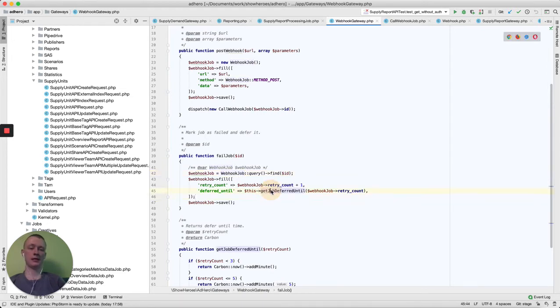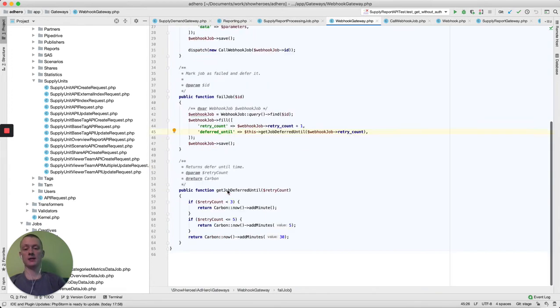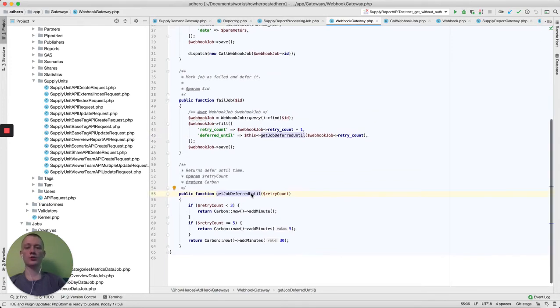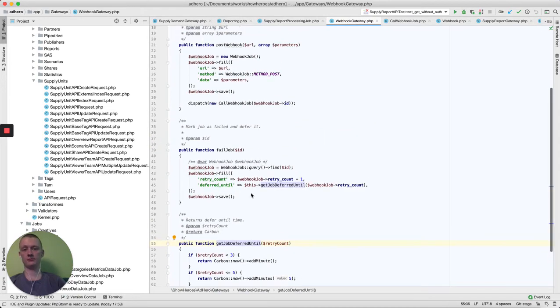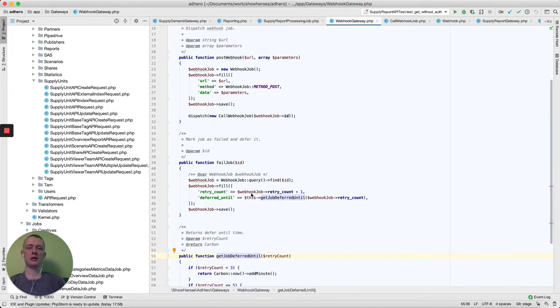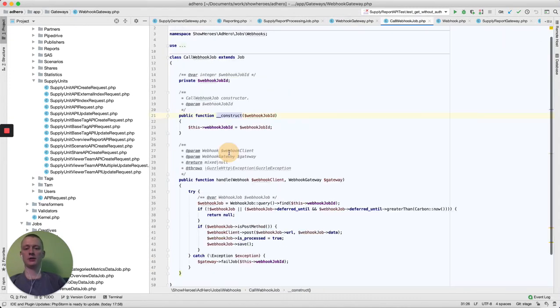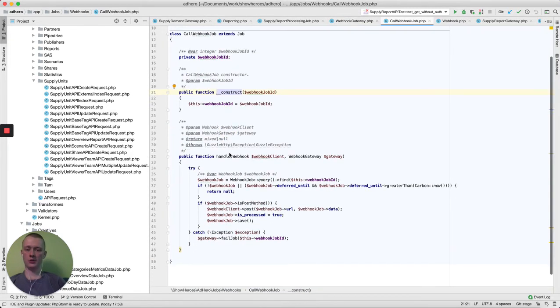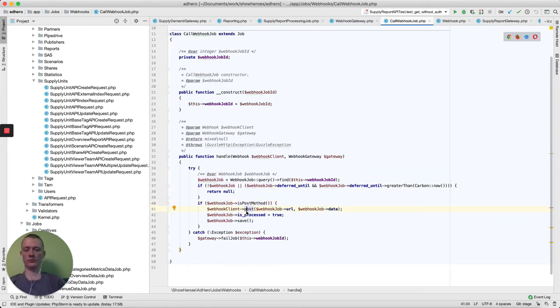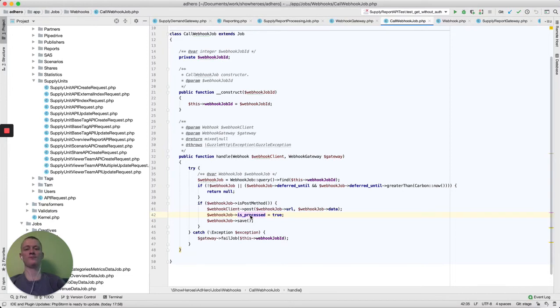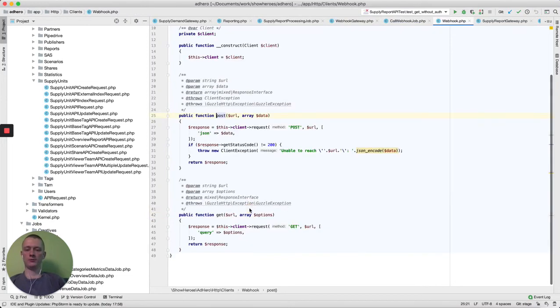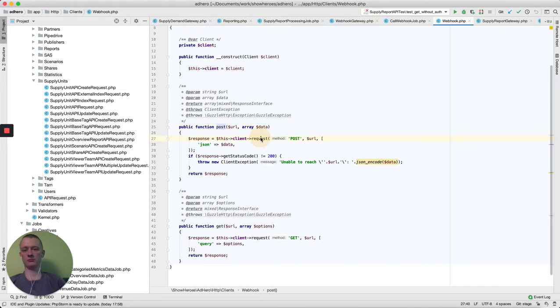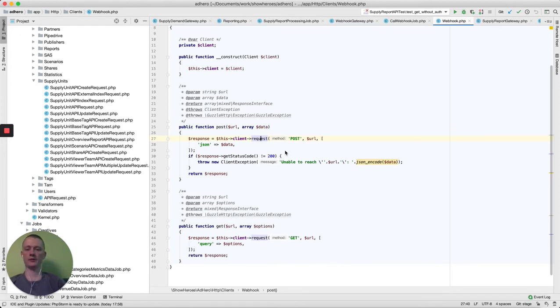That collects retry count or deferred until properties, so we can defer this job if it's failed. Also, as I said previously about report job, here we call the webhook and do some simple things. We understand if we need to send this webhook or not and do a normal POST request and save the data about this webhook. POST is made by Guzzle, normal request, so there is nothing special.